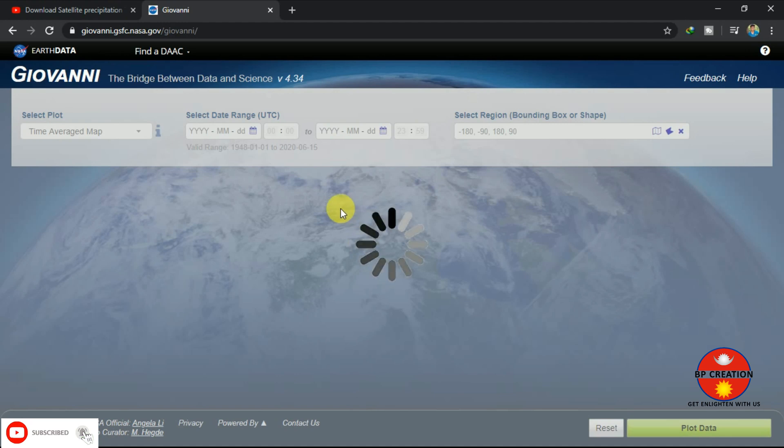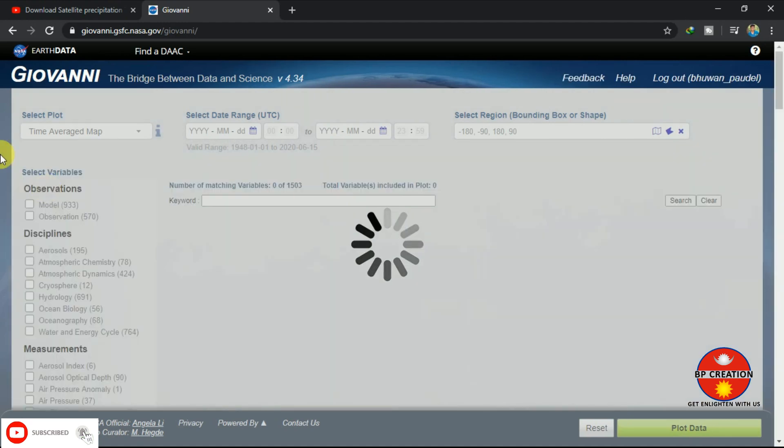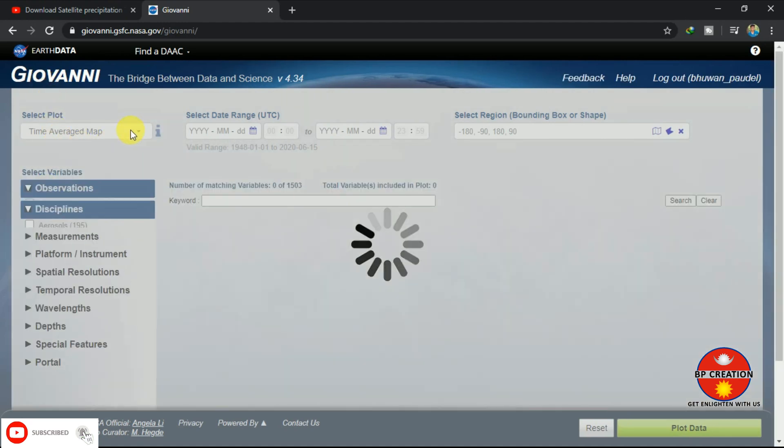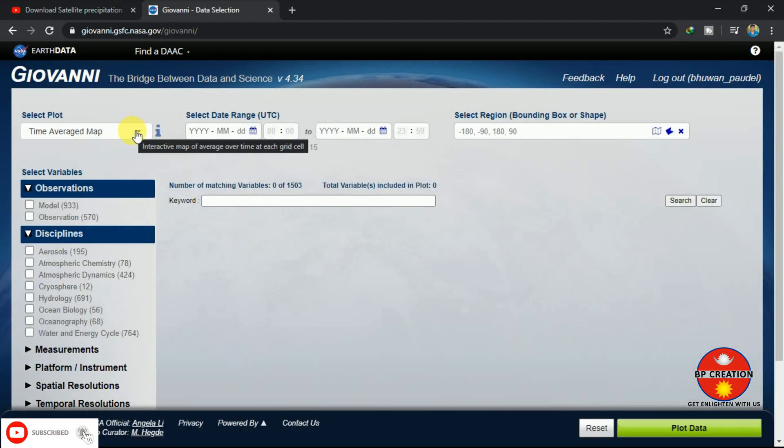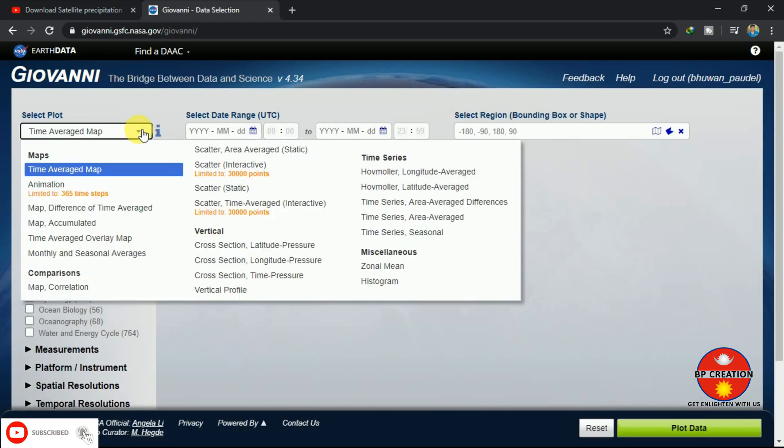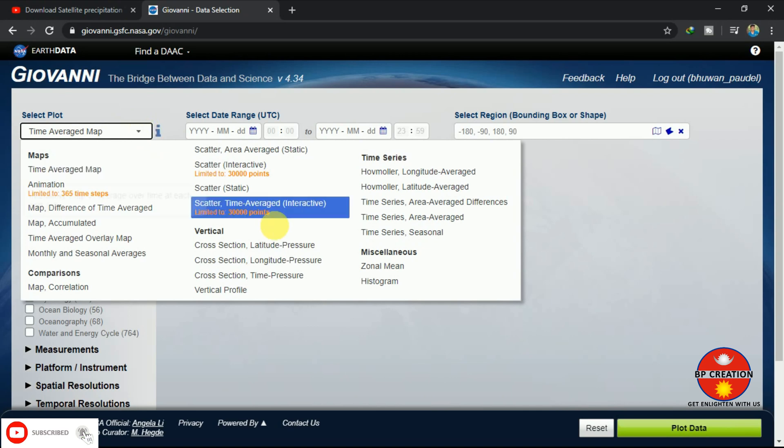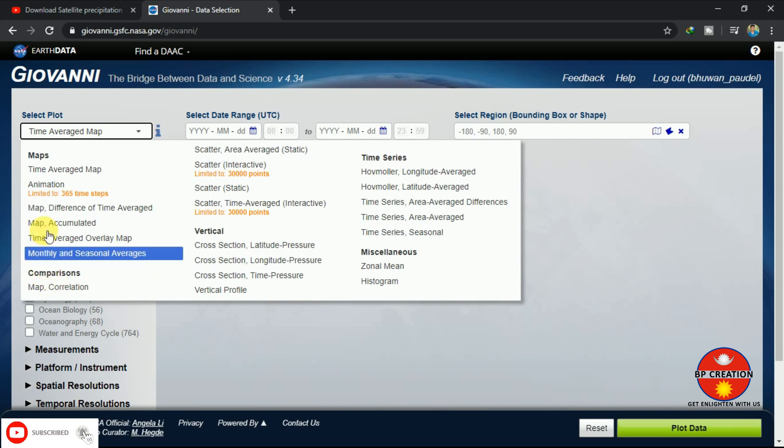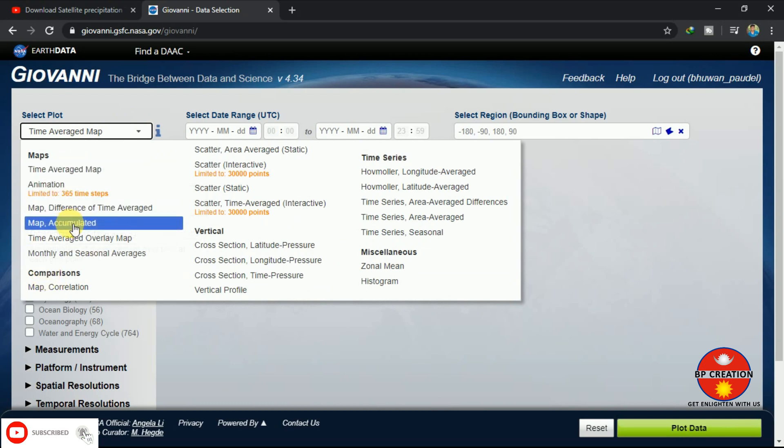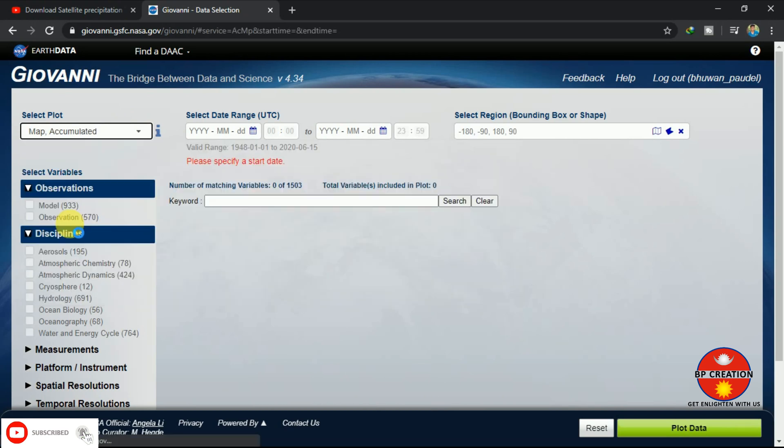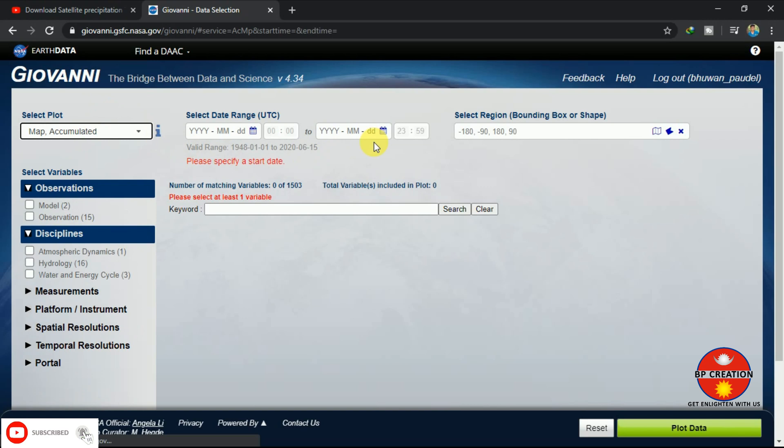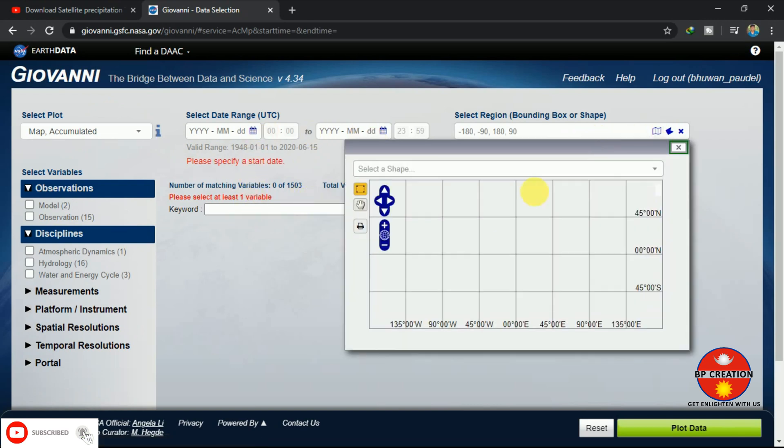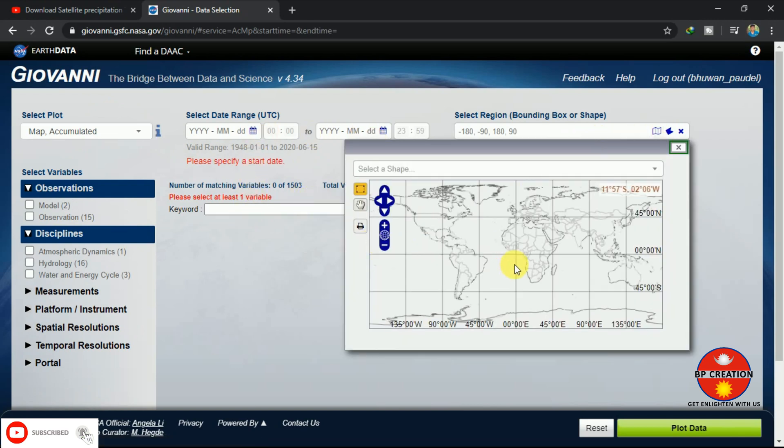First, we have to select the Plot, Map Plot Type. You can see that I am selecting the Map Accumulated. It will help us to get the output in a grid format, and we are going to download the NetCDF data.